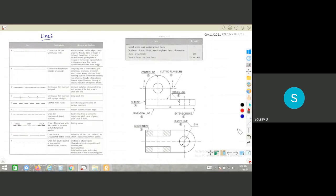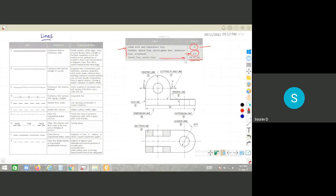The next important topic is lines — the various types of lines and pencil specifications. For initial work and construction lines, an H pencil should be used. For outlines, dotted lines, section lines, and dimension lines, a 2H pencil is used. For center lines, 3H or 4H can be used. You can expect a question asking which pencil type is recommended for which purpose.